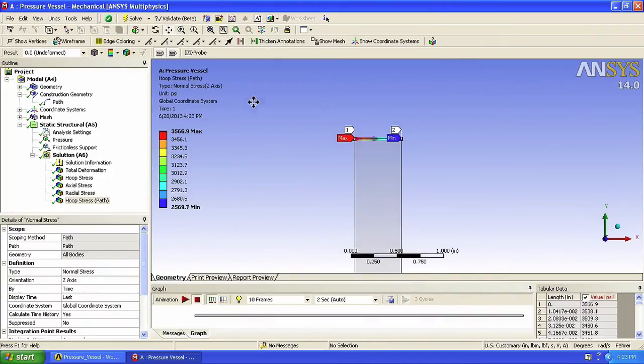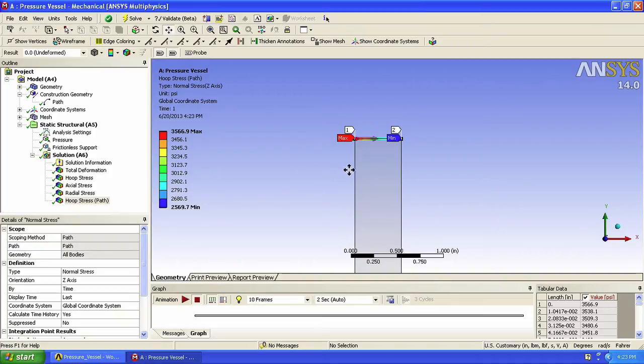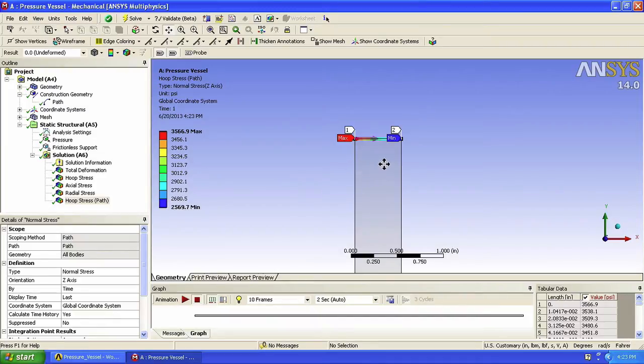We can now clearly see hoop stress as a function of radius. The maximum stress appears at the inner surface as we predicted, and it goes down as we move in the positive radial direction.